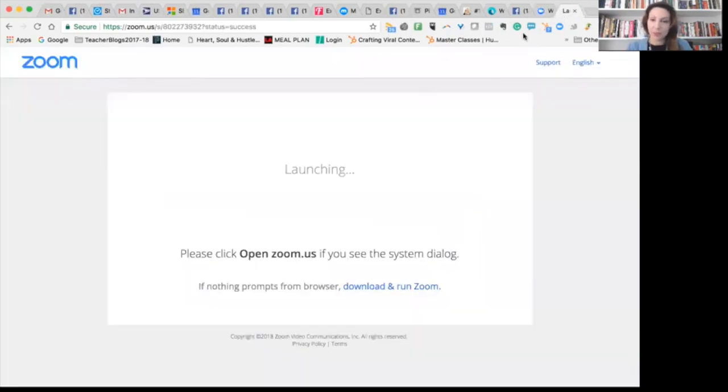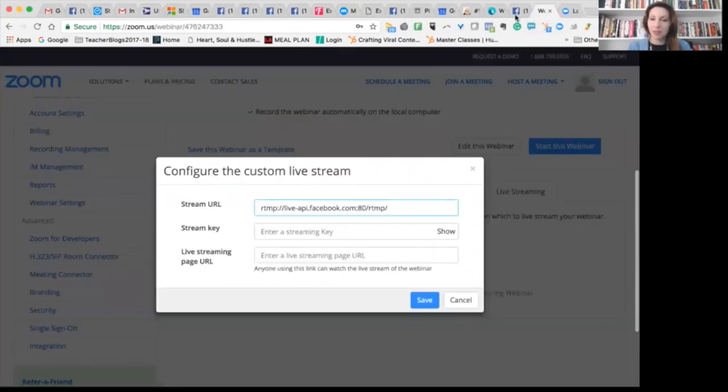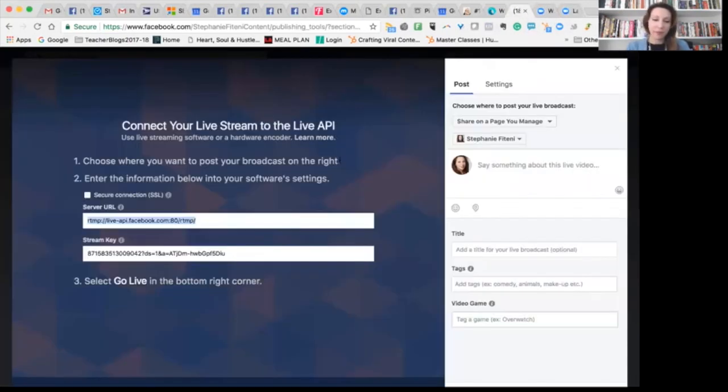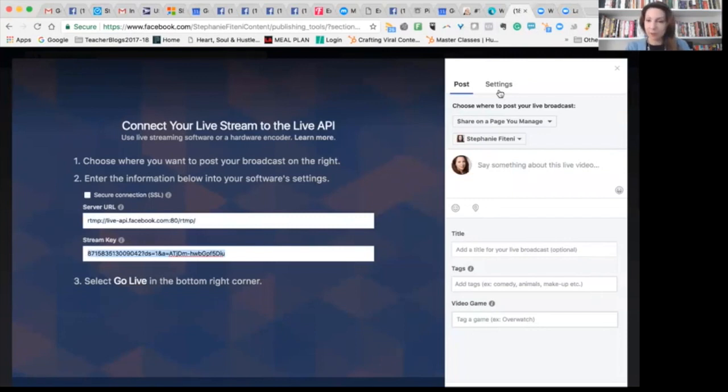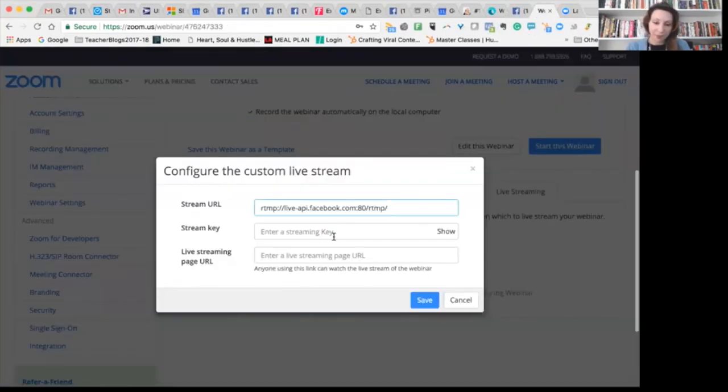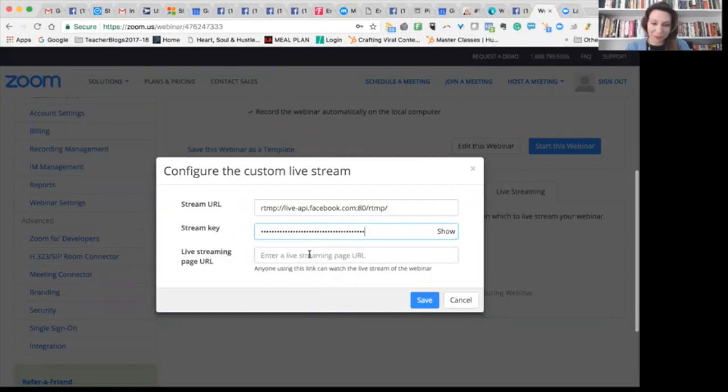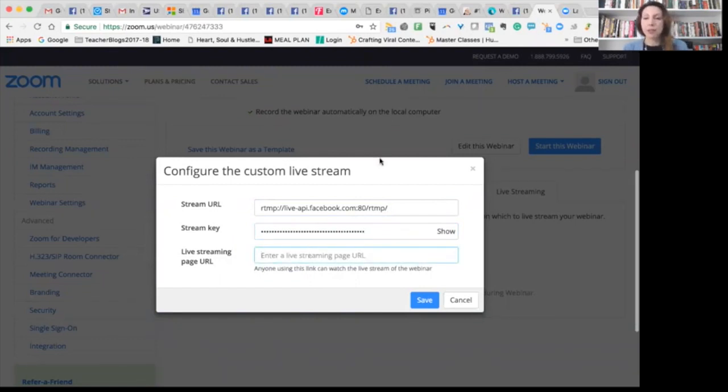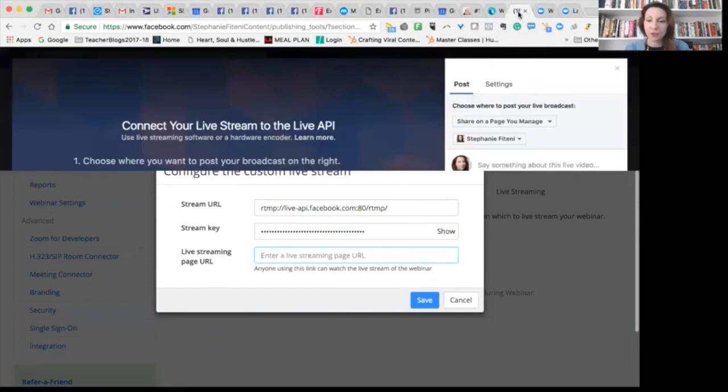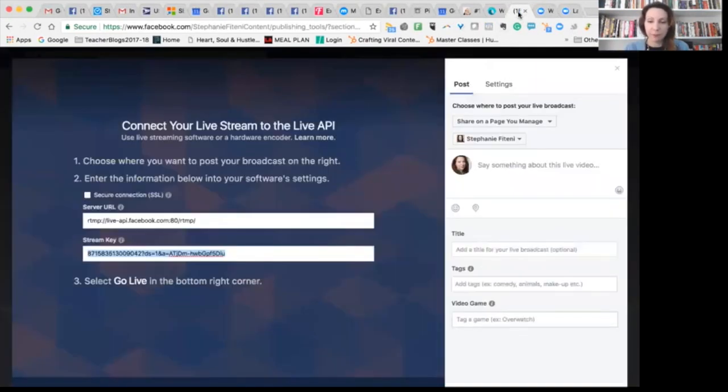I go back to Zoom, go back to my Facebook then and get my stream key, which as you can see is right here in my Zoom features. And then down here, this is a tricky one, you need to find your Facebook page live streaming URL.